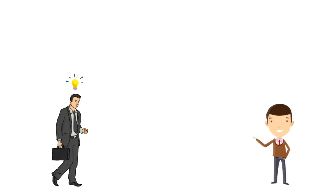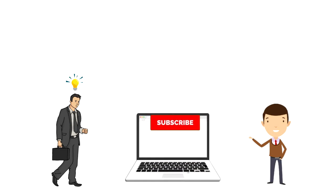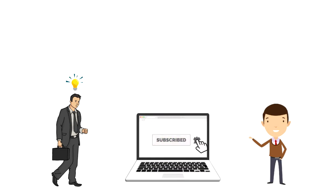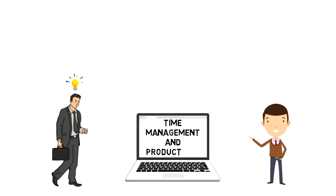If this is your first time on this channel then make sure you subscribe and hit the bell icon to get updates on my latest videos about time management and productivity.